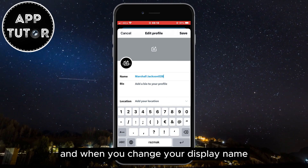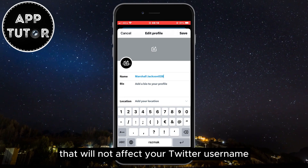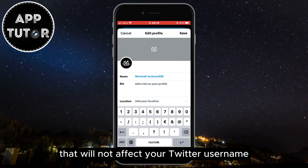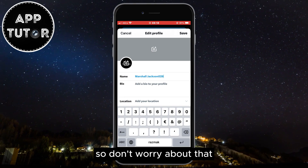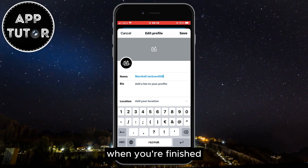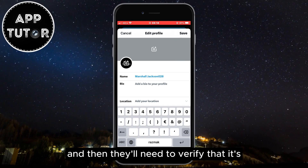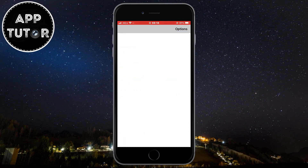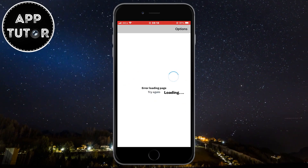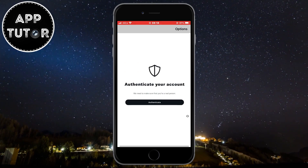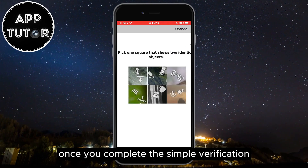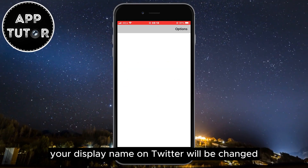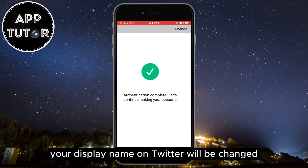When you change your display name, that will not affect your Twitter username, so don't worry about that. When you're finished just tap on the save button and then they'll need to verify that it's you. Go through this verification process, and once you complete it your display name on Twitter will be changed.